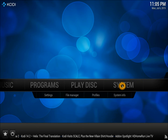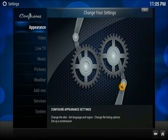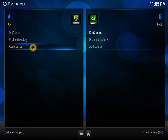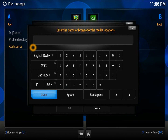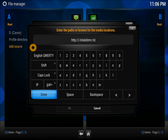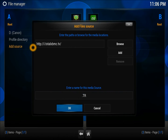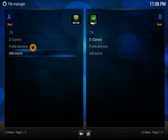First thing first, you need to go into the system, into the file manager. In the file manager you need to add a source. Add source, and into the URL enter: HTTP colon double slash i dot t o t a l x p c dot t. You need to make sure this is exactly right, otherwise you won't be able to see anything inside the folder. Give it a name — I'll call it 'tr' for Total Revolution — then press Enter. The source has been added.